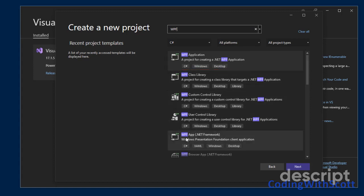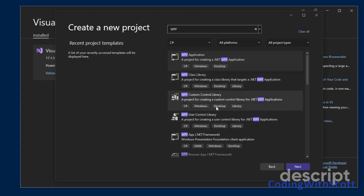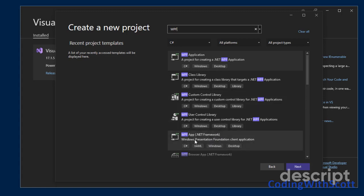And then you also have WPF app .NET Framework, Windows Presentation Foundation Client Application. And you've got some other projects in here. It's important that you pick the correct project. So if you're building a .NET Framework WPF project, you need to pick this project type here that says WPF app .NET Framework.